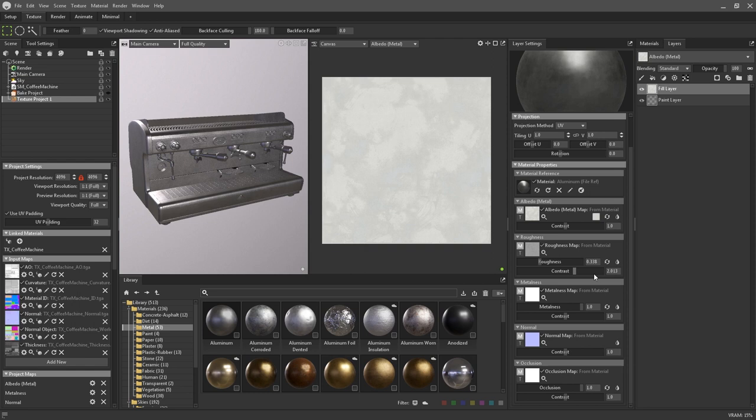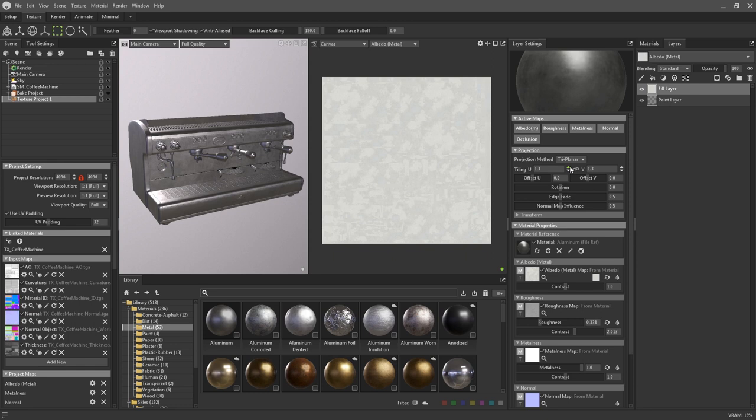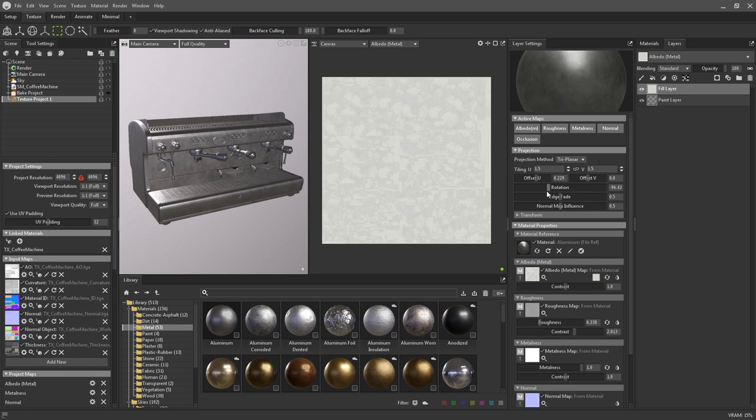Contrast can be adjusted for each individual map, and this teardrop icon will invert them if needed. You can also change the projection method from UV to triplanar, which produces a seamless result across all UV islands. And you also have the option to alter the tiling amount, the offset, and the rotation.